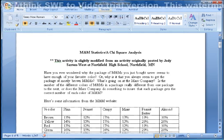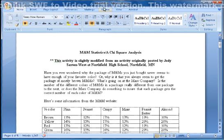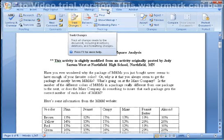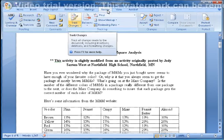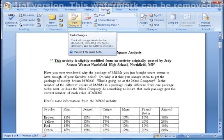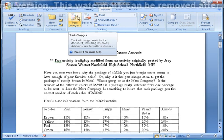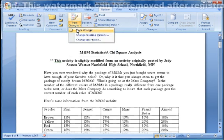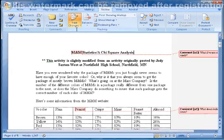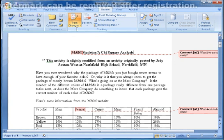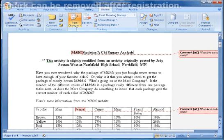To do that, I'm going to select the Review ribbon, and we can see there's a button there called Track Changes. If I select Track Changes, it shows the comments that we have added earlier.